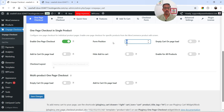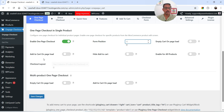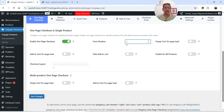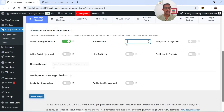You'll see the option to enable it. Form position is the priority of the form, and I'm going to set it to 1 so it will be at a higher priority. Then we have Empty Cart on Page Load — if there's any product in the cart, it will remove it when the page loads. I'll leave that as is for now. Add to Cart on Page Load — if enabled, it will automatically add the product to the cart when the product page loads. I'll keep it disabled for now.